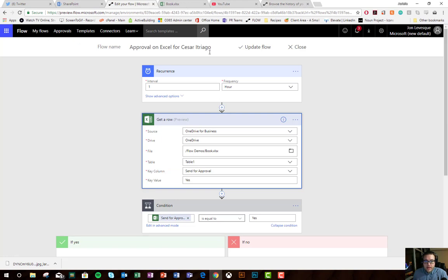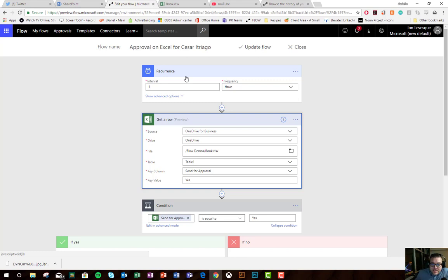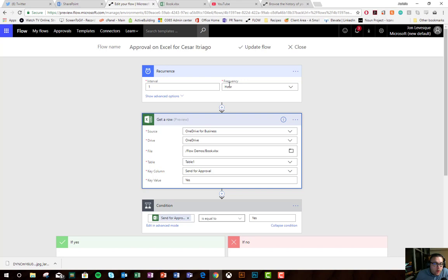Here we are, and you can see approval on Excel for Cesar. I'm not going to try his last name because I'll just butcher it. First thing to know when working with Excel Connector: you need to always have a trigger for it because it doesn't have triggers of its own. I'm starting with recurrence, which is schedule, and I've set it here for every one hour.